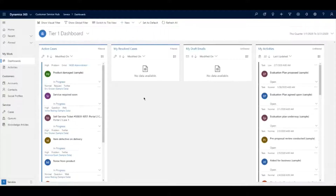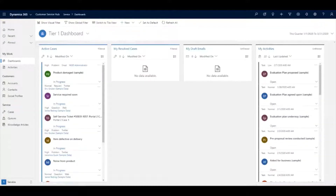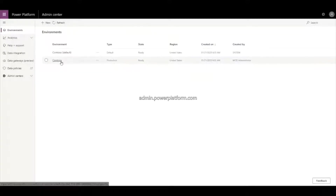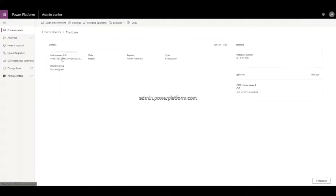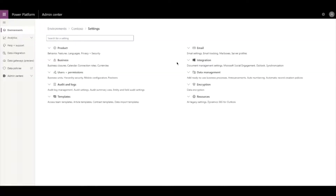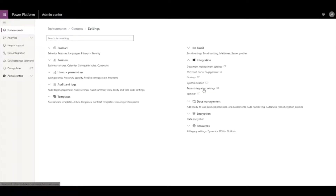Let's take a look at the setup process first. I'm here in a demo environment with a bunch of sample data. I'm going to jump into the new admin center — we're slowly trying to move away from the classic advanced settings views. I'll jump into Settings in this environment, which gives me a lot of the options I'd typically have in the advanced settings view. I'll go to Integration and then Teams Integration Settings.